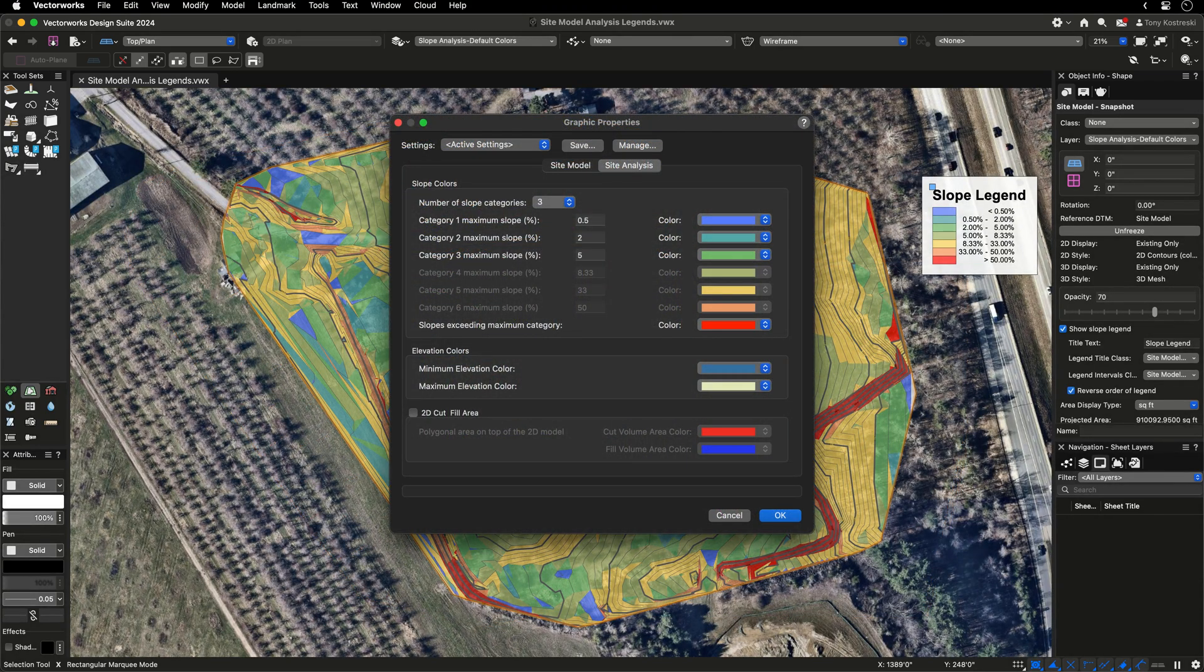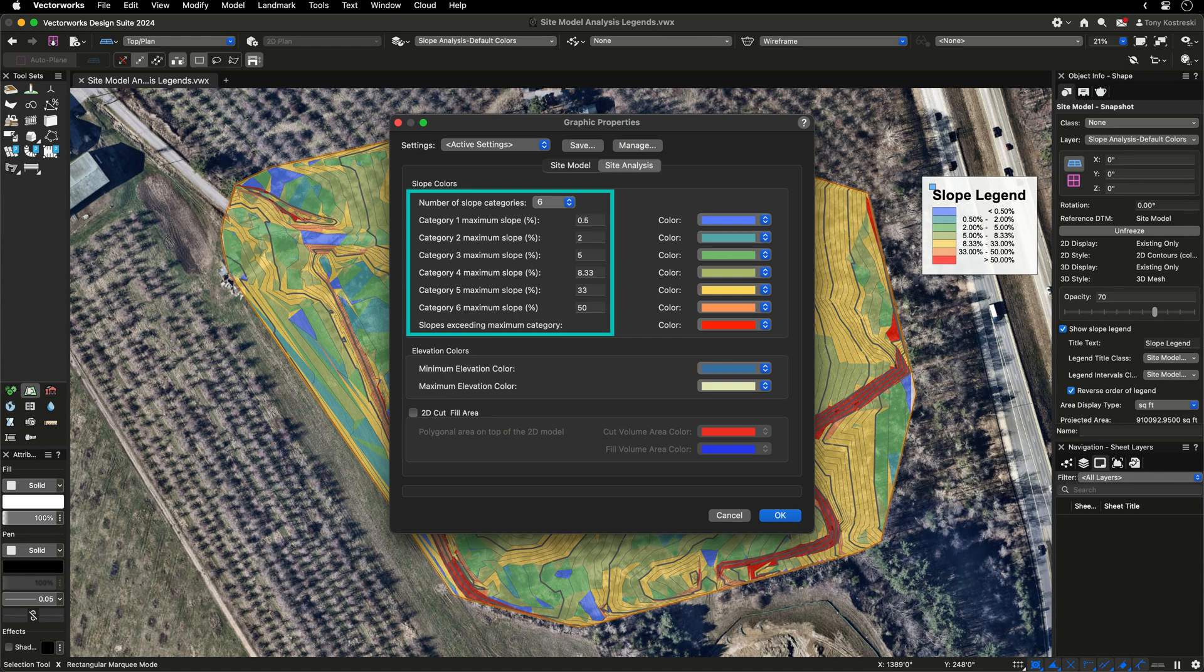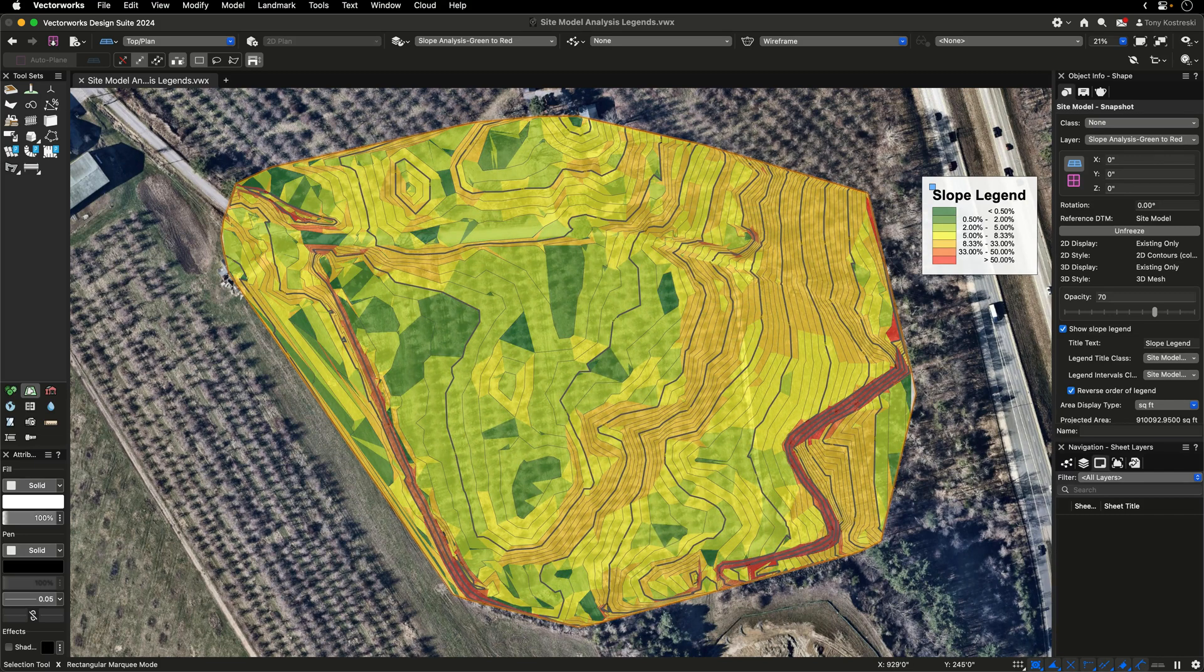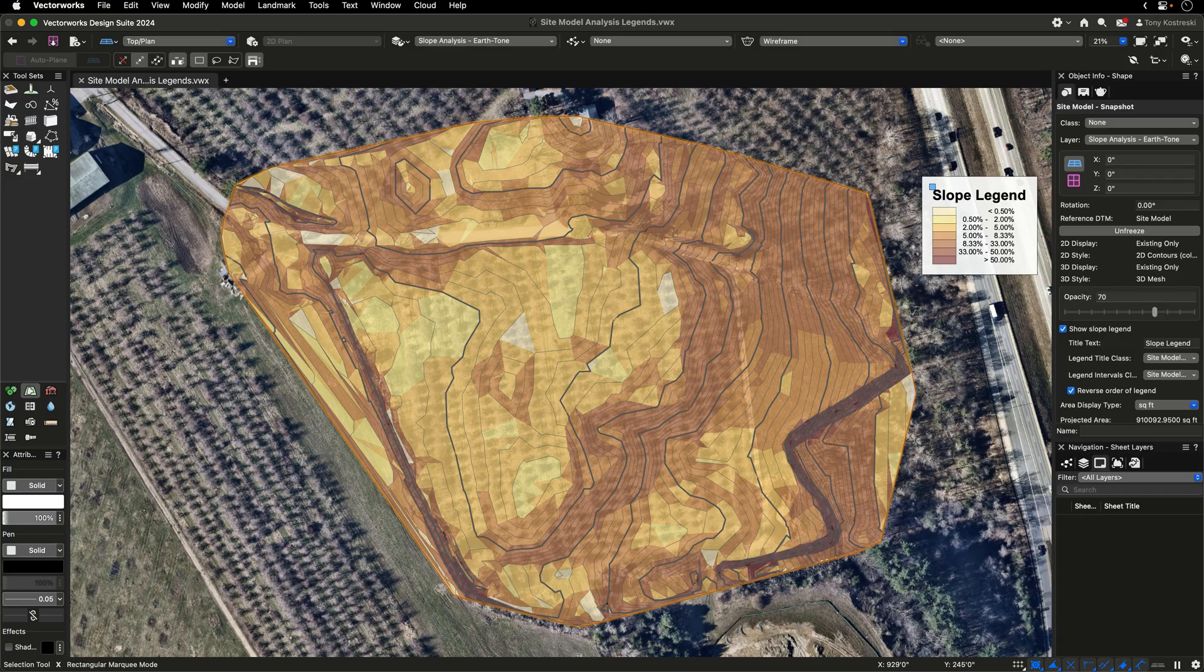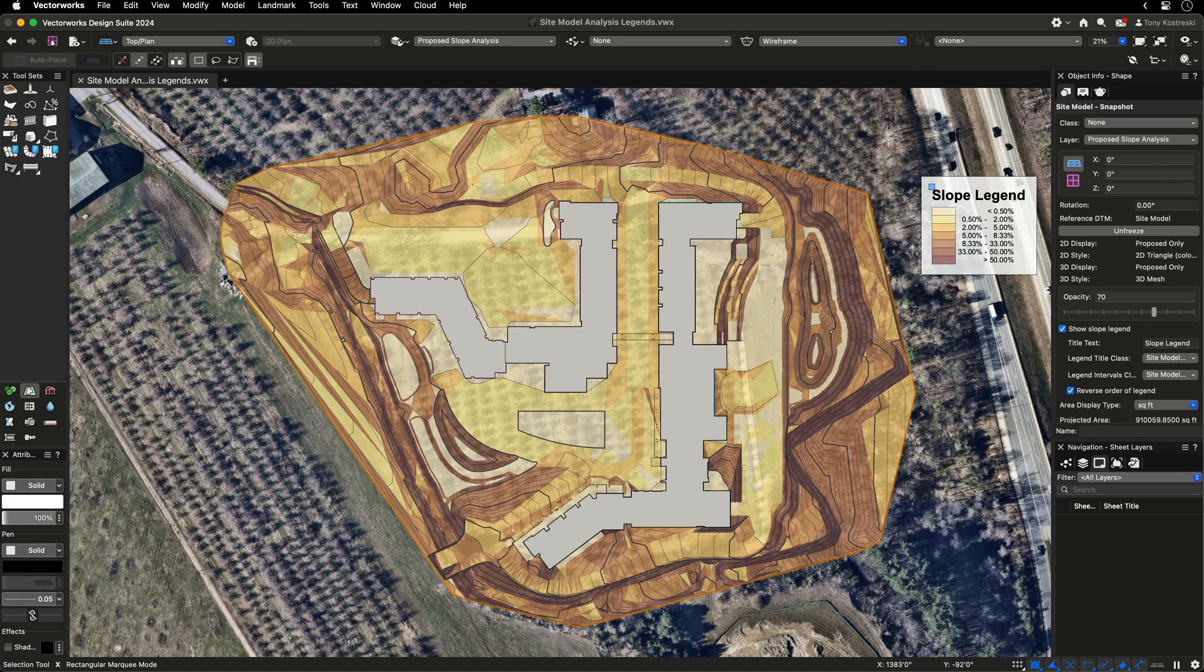With slope analysis, you can adjust the number of slope categories you require, define their slope, and select highly customized colors giving you flexibility in graphical output and slope ranges to help better inform you on the conditions of an existing or proposed site.